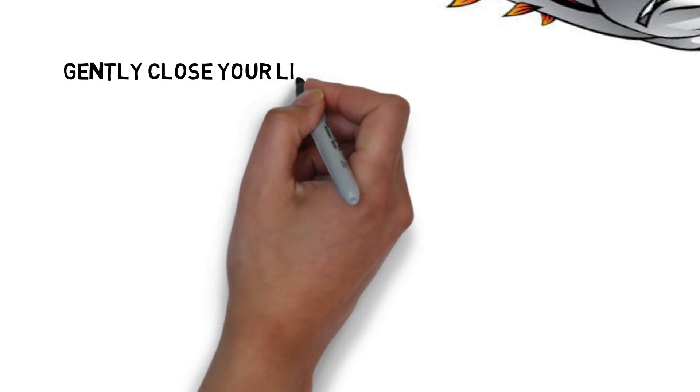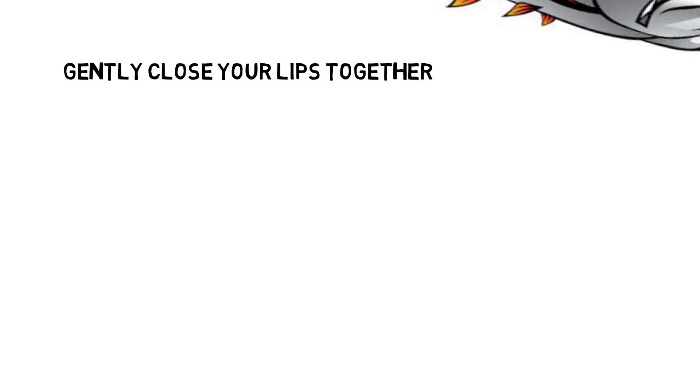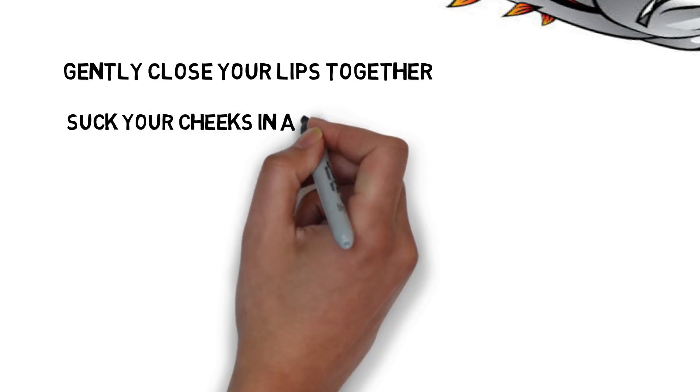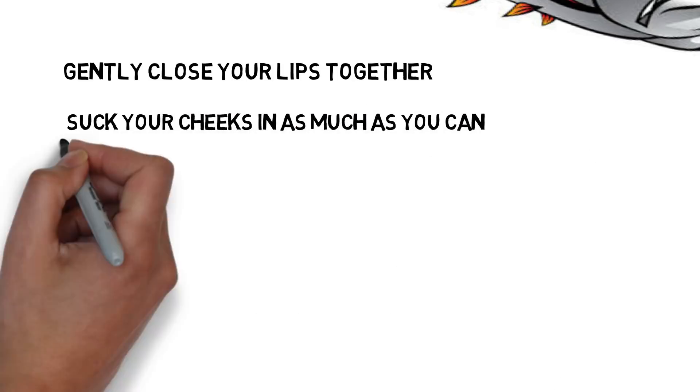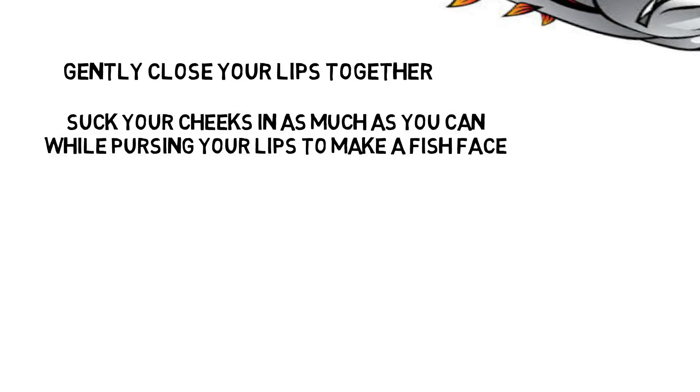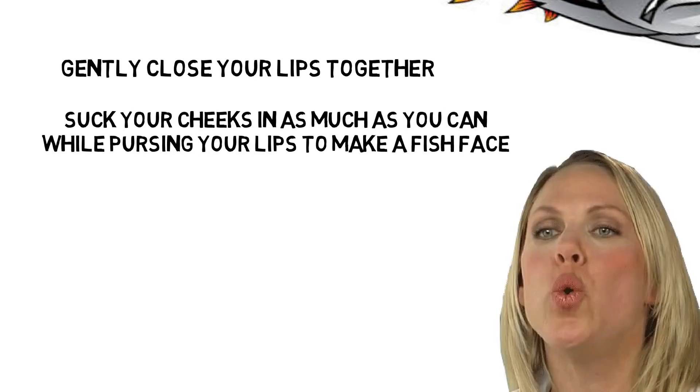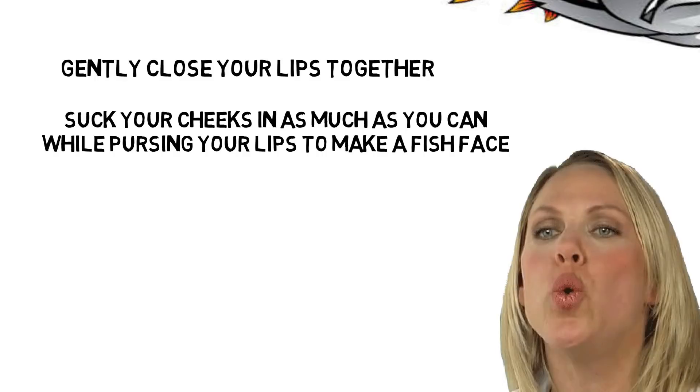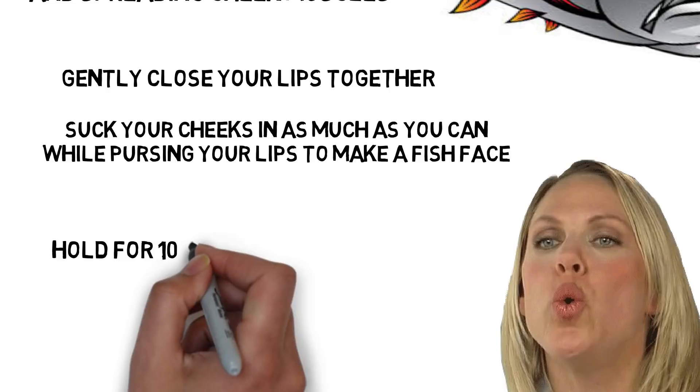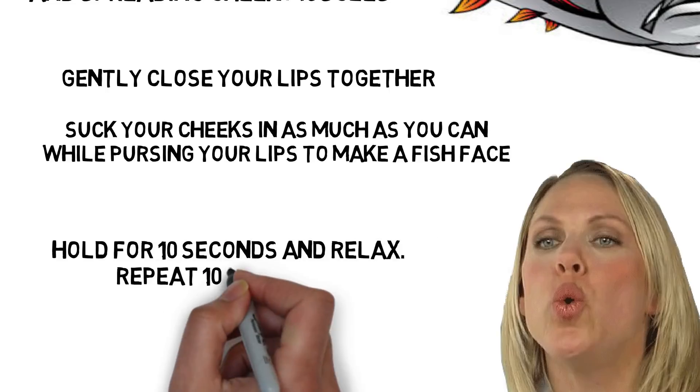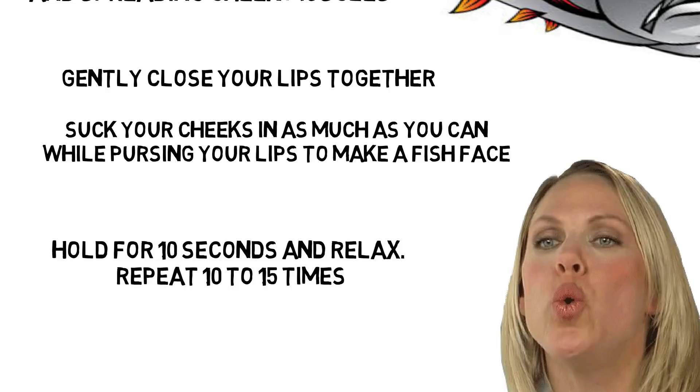Gently close your lips together. Suck your cheeks in as much as you can while pursing your lips to make a fish face. Now try to smile with the outer corners of your lips while you hold this position. Hold for 10 seconds and relax. Repeat 10 to 15 times.